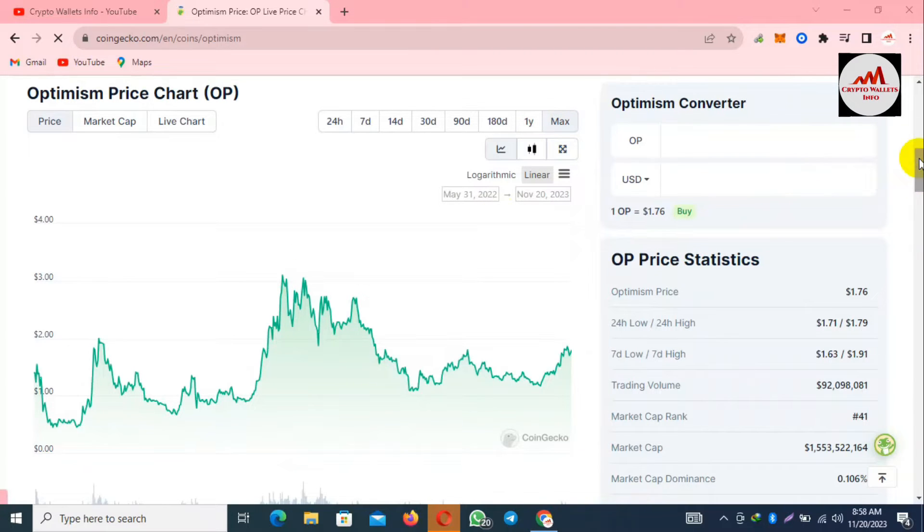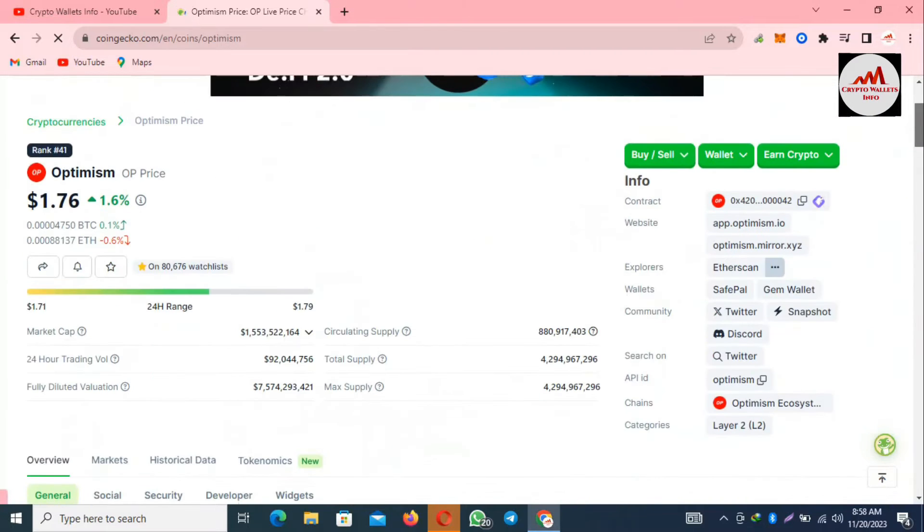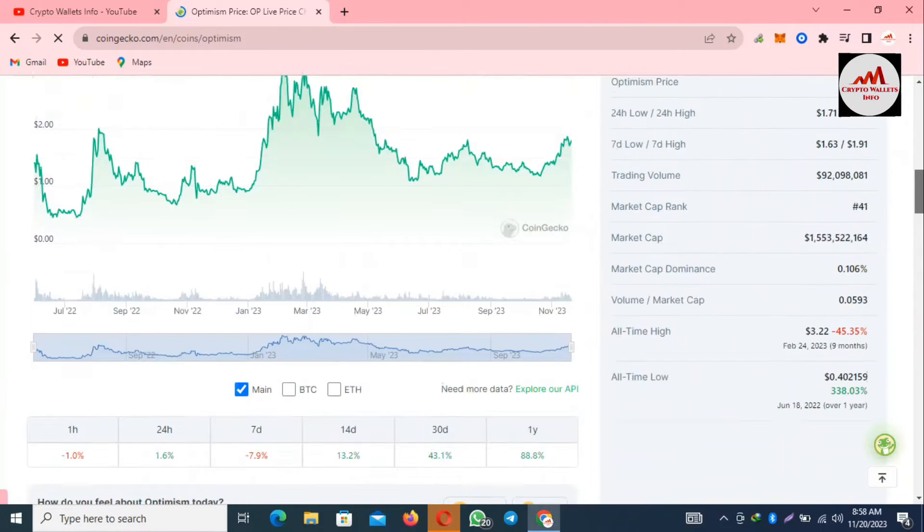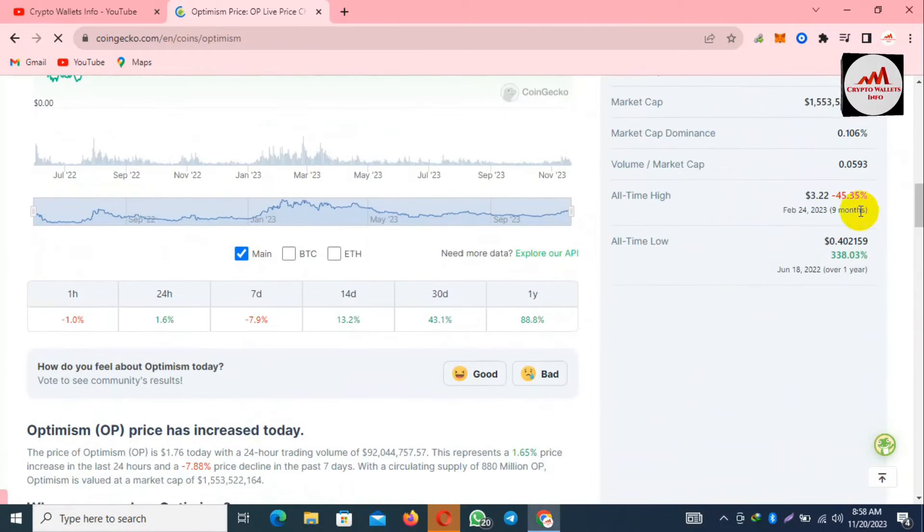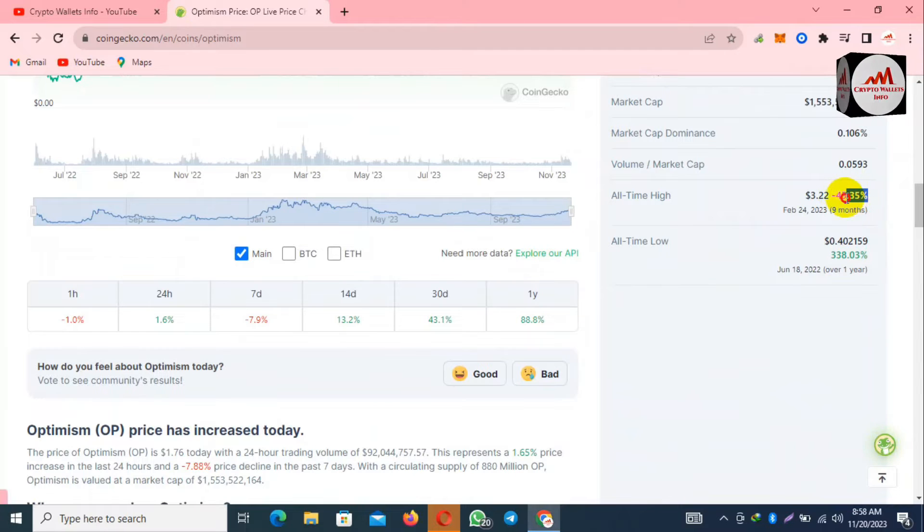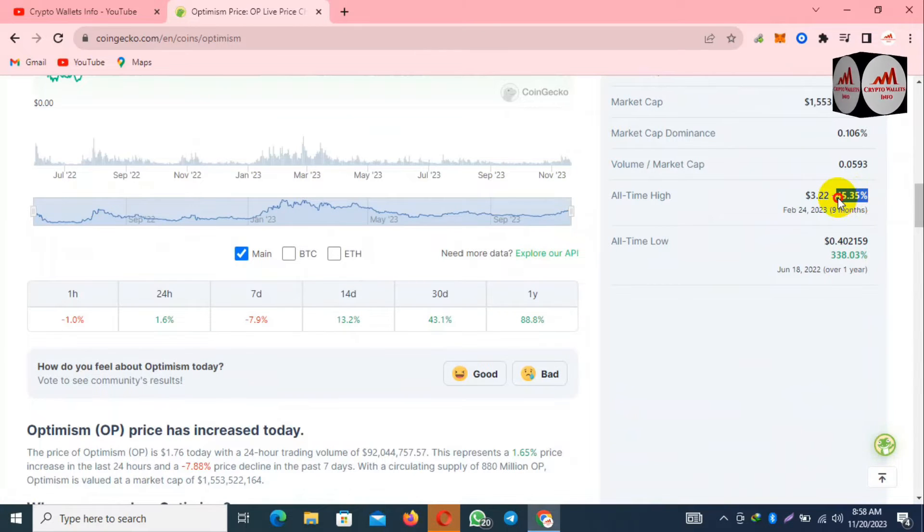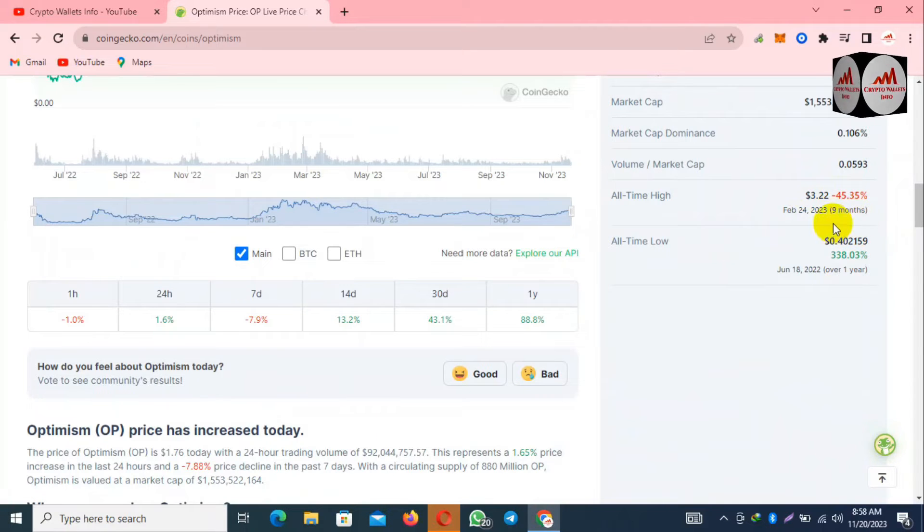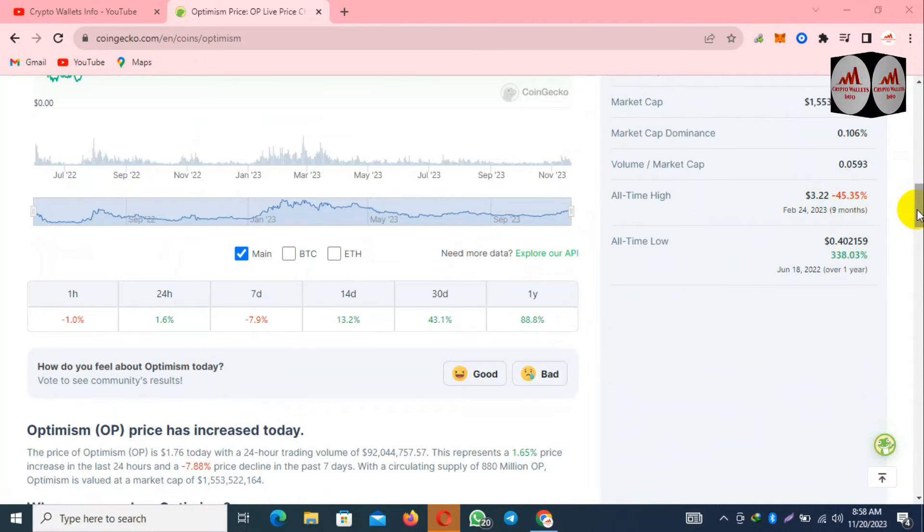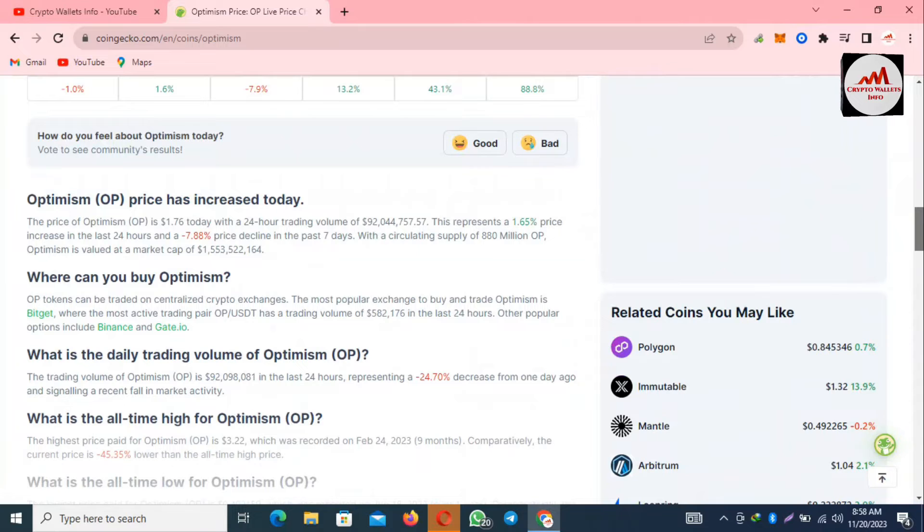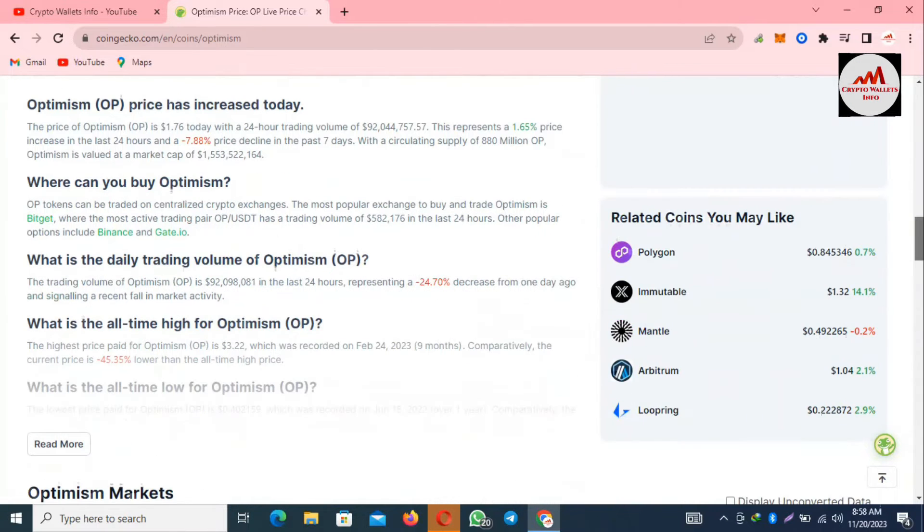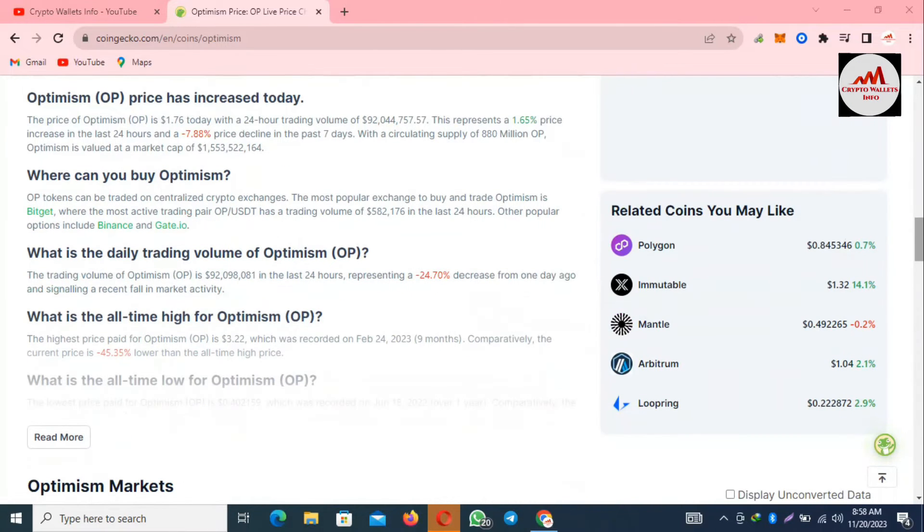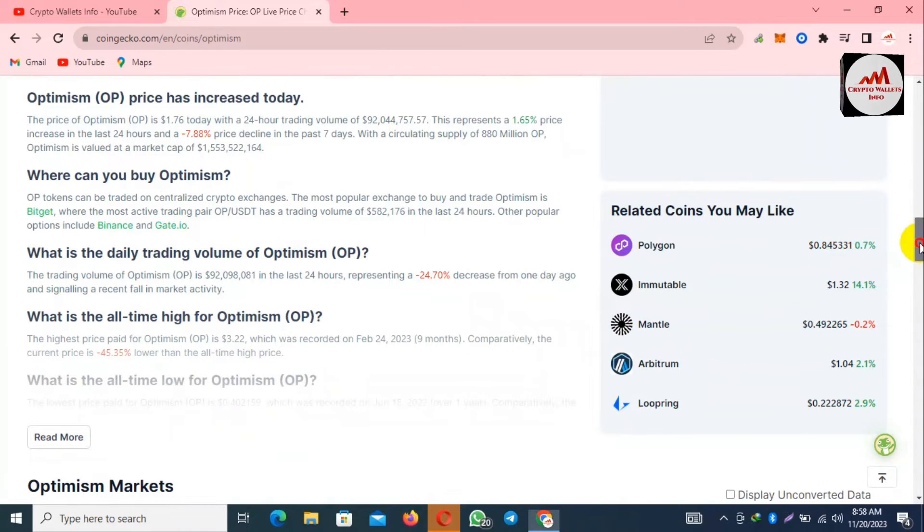If I'm going to click on maximum, we can check the maximum price is $3 and this time is only $1.76. From the all-time high, the price is 45% down. Nine months ago, the price was on a high level.